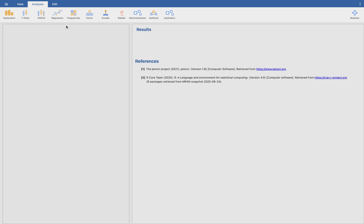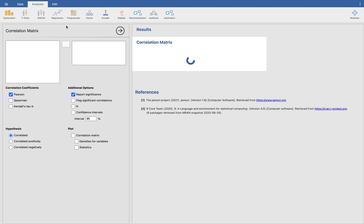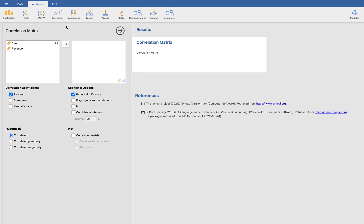So for the correlation matrix, the next steps will be here. You will be having the correlation matrix here. Jamovi will ask you, what do you want to show? And we'll answer that question. And then Jamovi will show us the results on this right side of the screen.